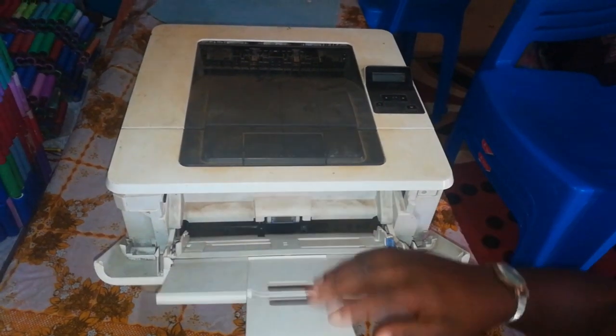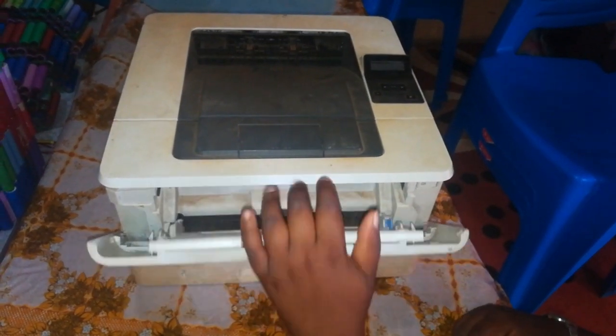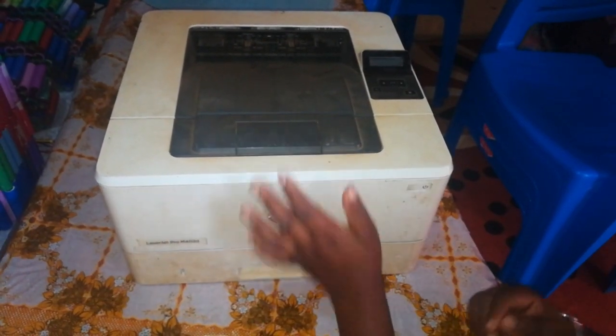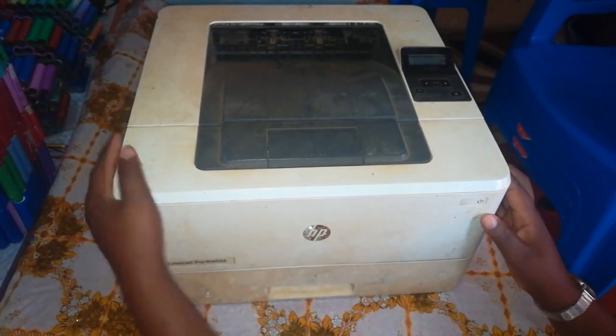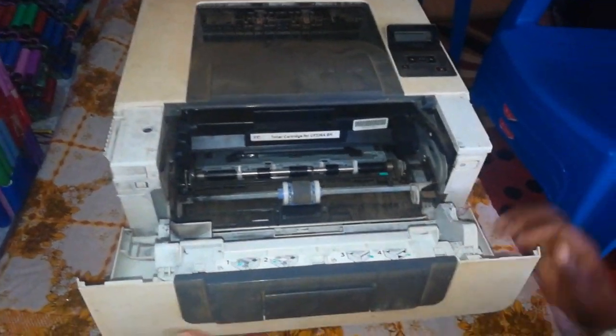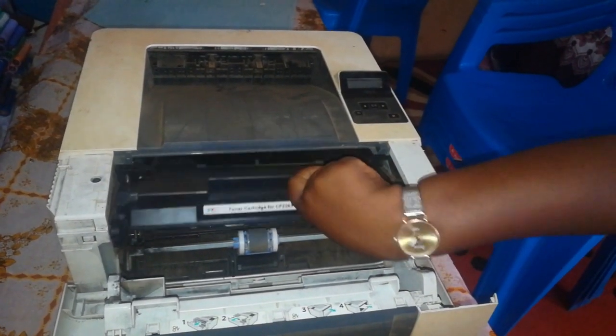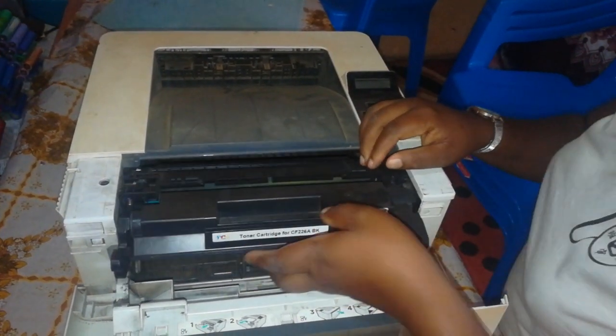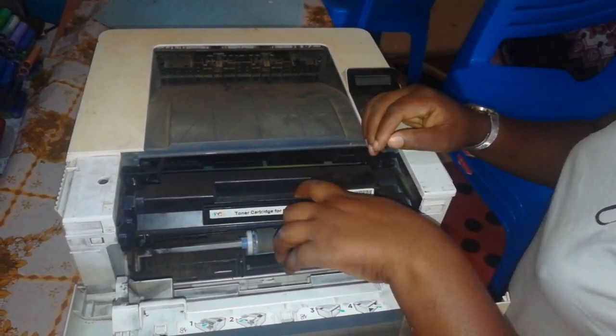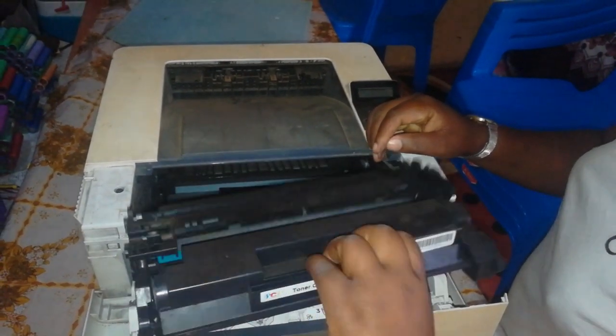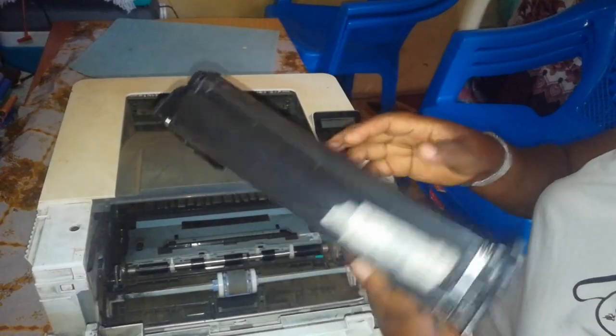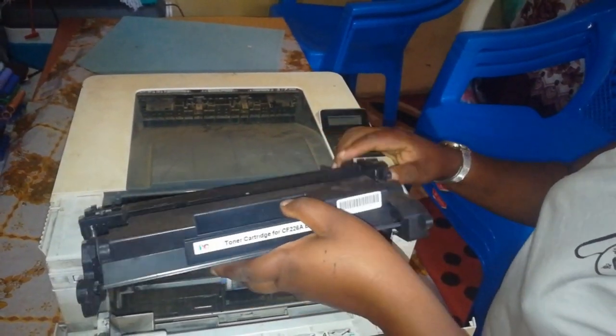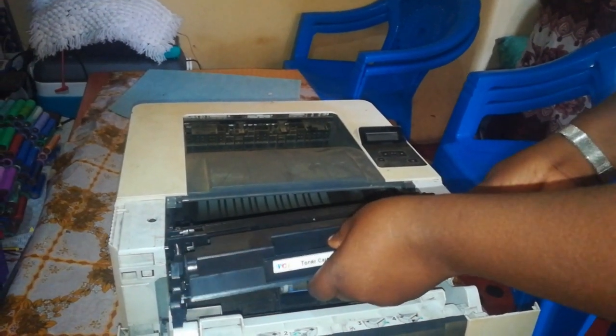As we continue checking out the printer, that is tray 1, and tray 2 is the lower one. Let's check the cartridge compartment. There is the cartridge, a nice one, a high capacity cartridge for some good printing. Of course, it is not a new one, but it will do the job.